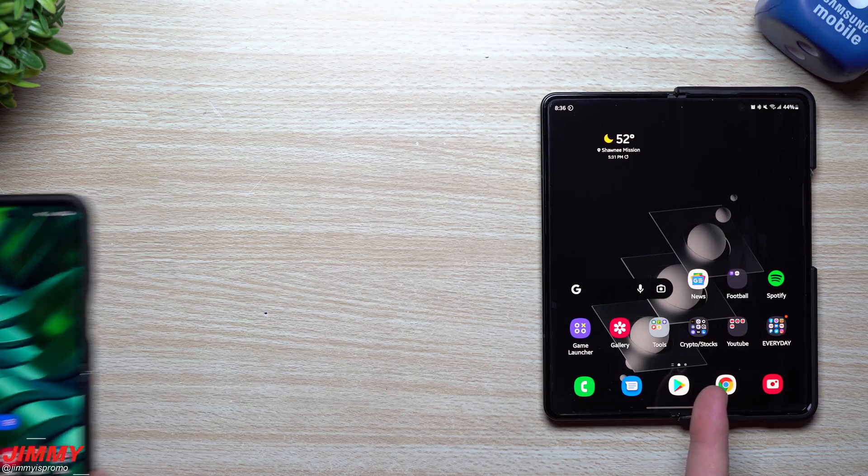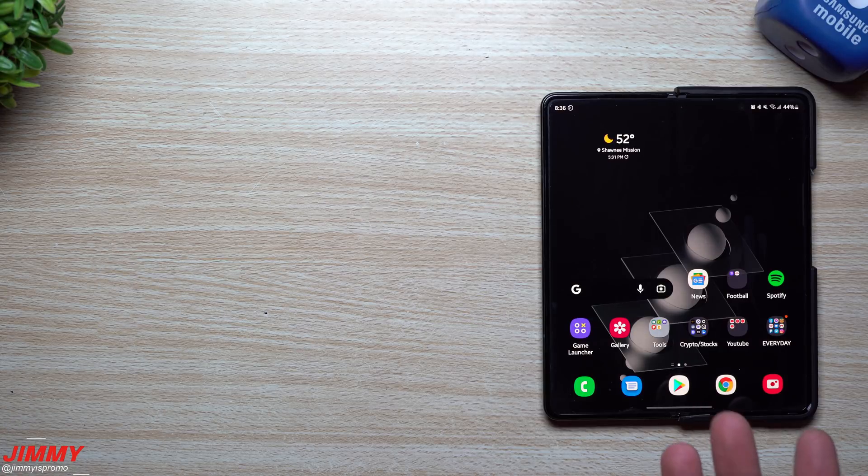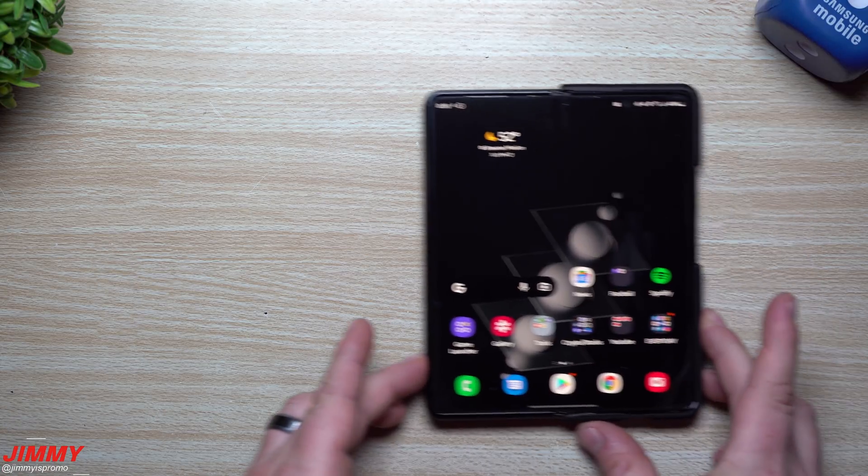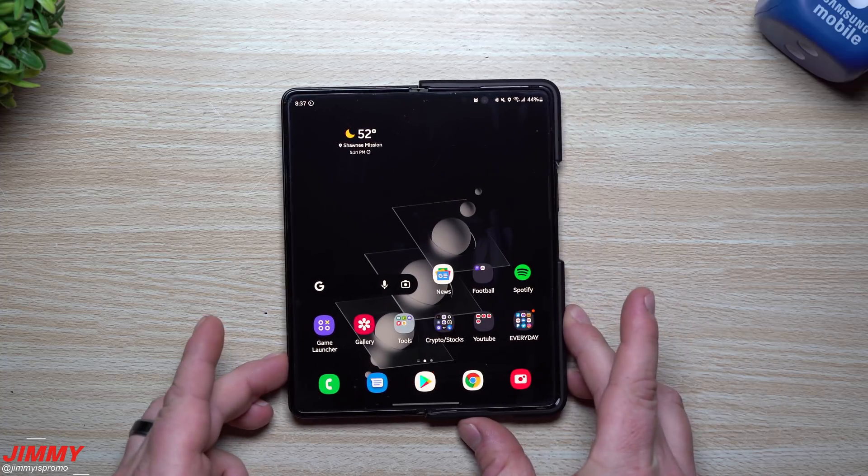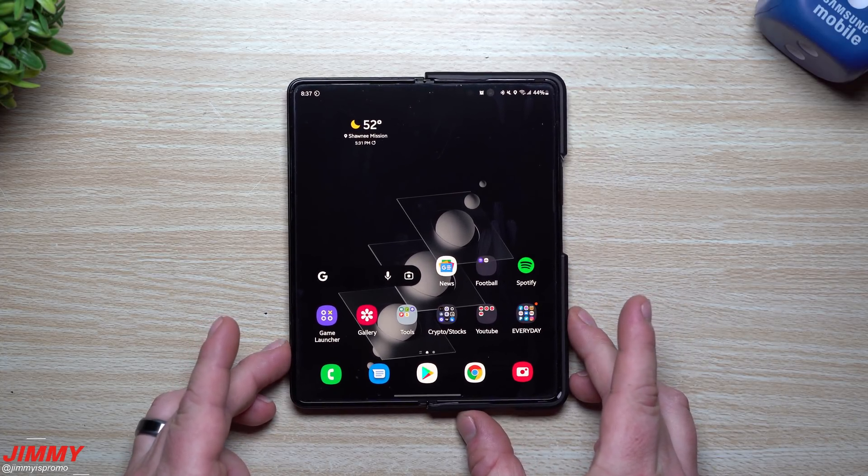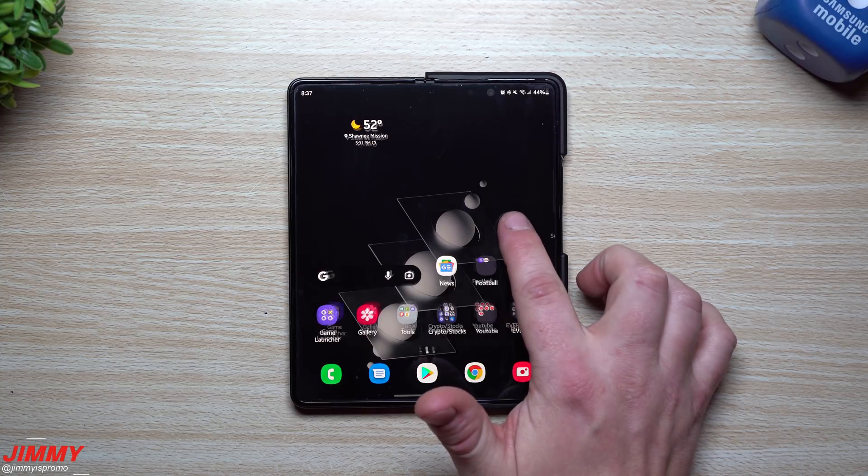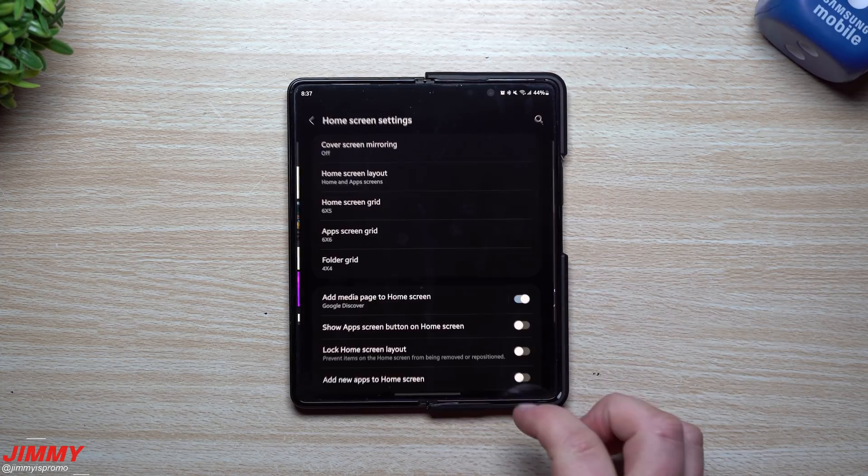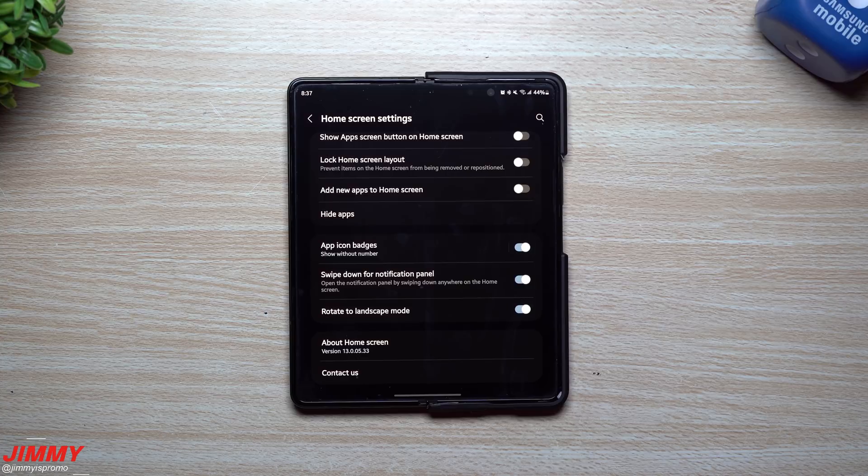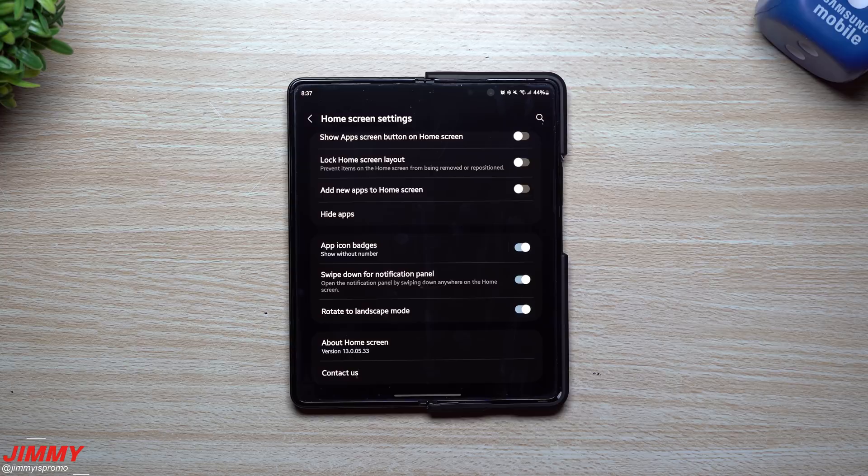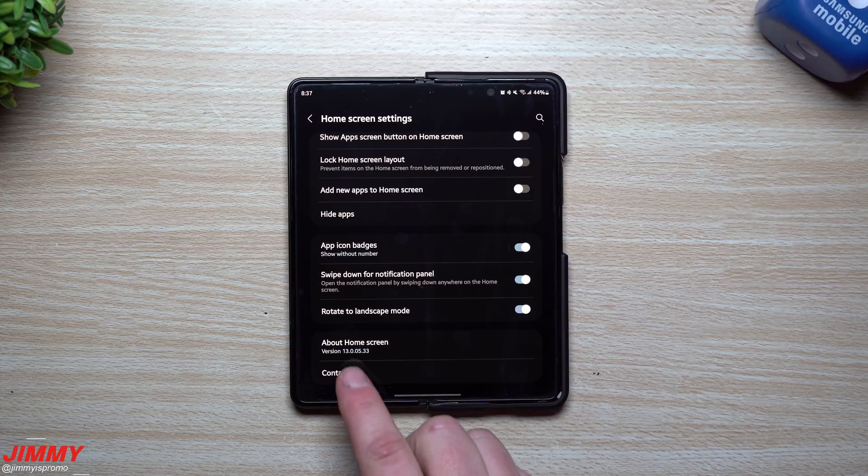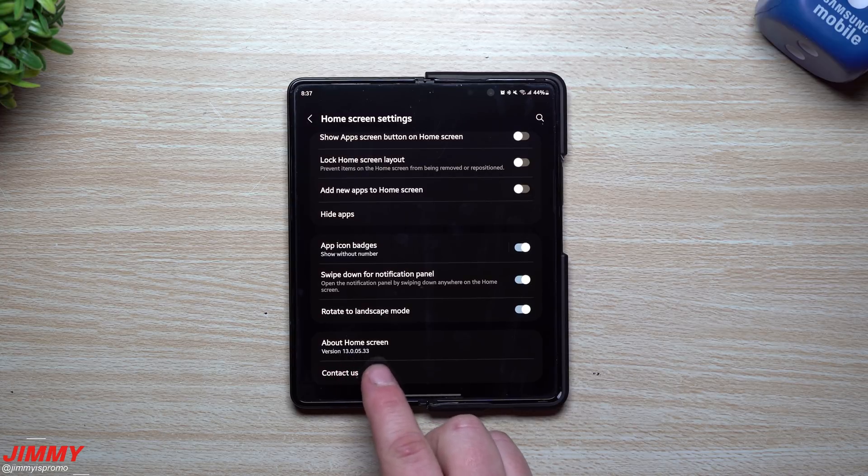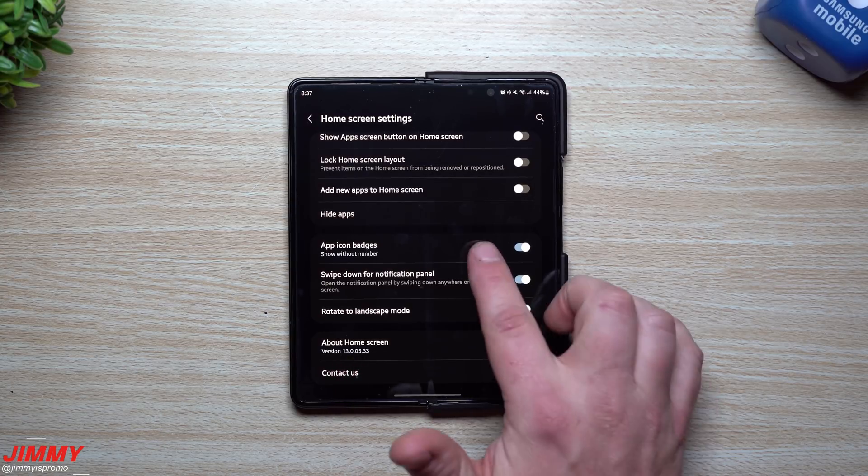We will be taking a look at the Galaxy Z Fold 3 to see what has been new, and anything that you see that's new on the Z Fold 3 will also be new on the Z Flip 3. The first one we'll take a look at will be Samsung Home. Originally it was sitting at version 13.00.155, now it's at 13.00.533, so there is a newer or better supported version of Samsung Home.